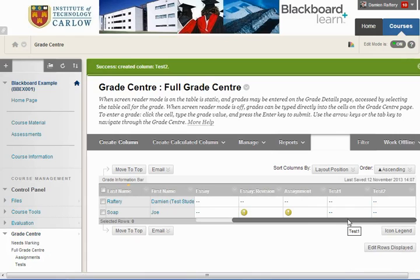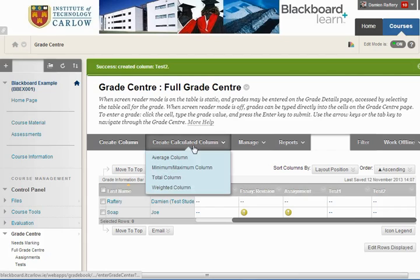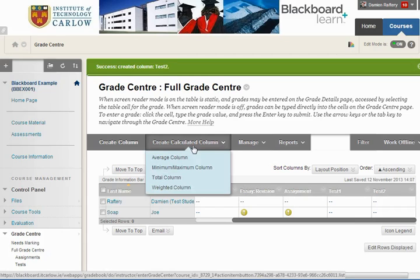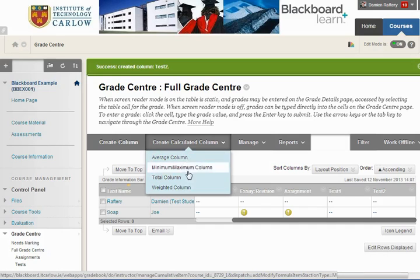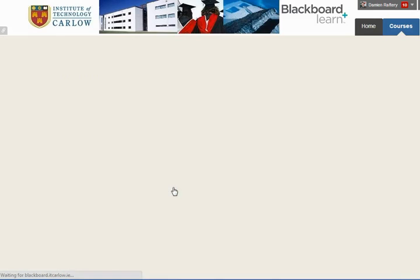At this stage we're going to create a calculated column which will work out the average of these two tests. We're going to choose a weighted column. We could also choose an average column which would just average the two, but a weighted column is more flexible.